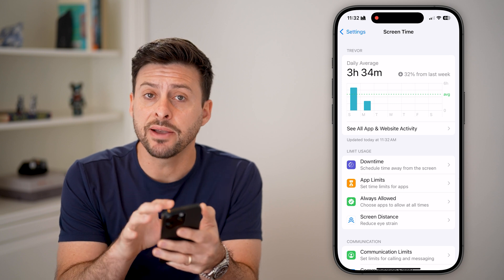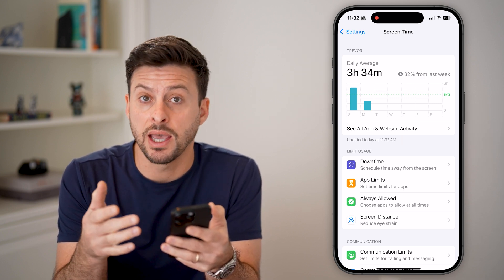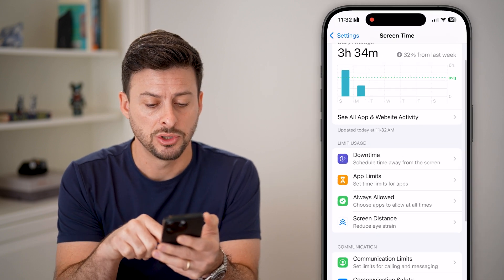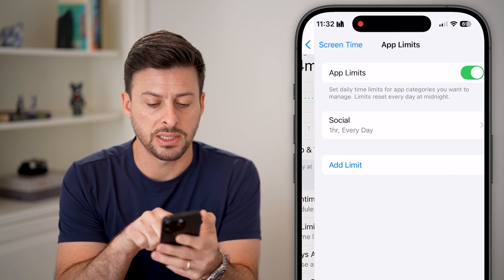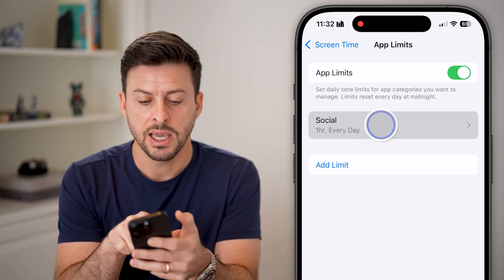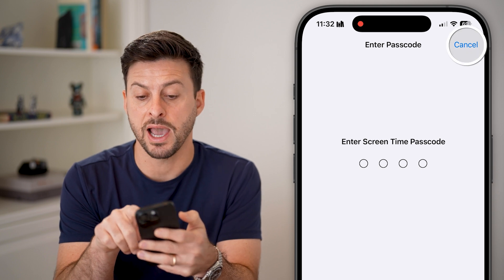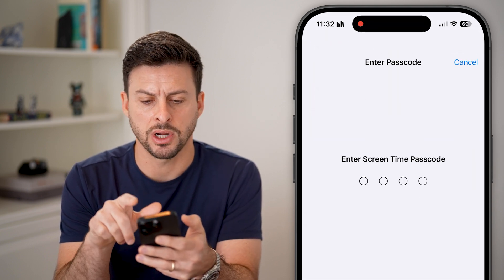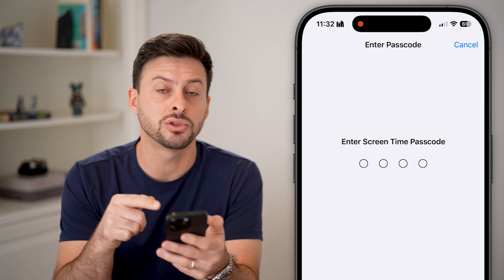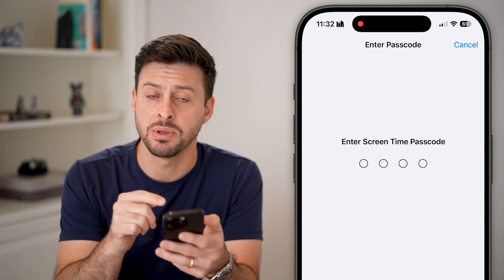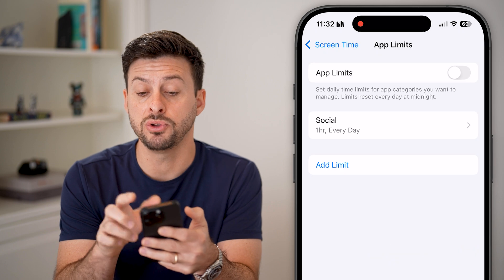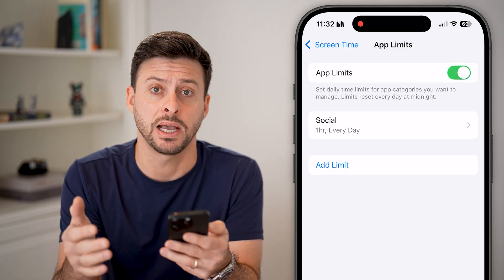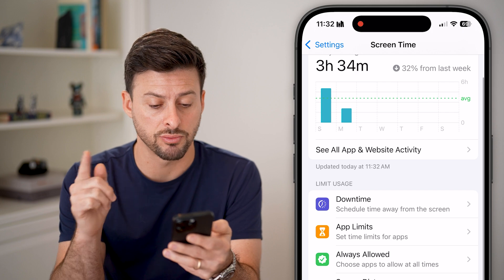You might have some limits set that are protected with a screen time passcode. If I go into app limits, you can see it's set to only social apps for one hour. If I try to turn this off, it says enter your screen time passcode. But if you don't remember it, there are some workarounds.